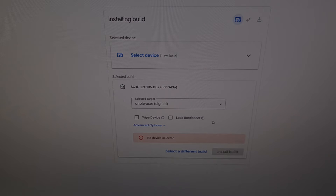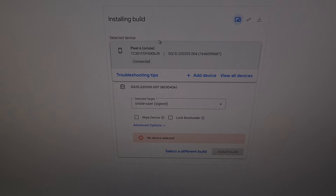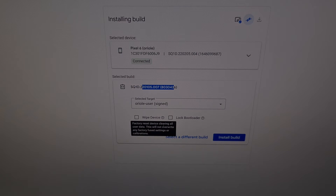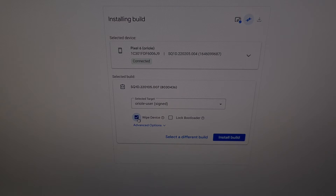If you haven't done so already, you're going to need to enable USB debugging mode. From here we're going to click the 'Select Device' button and choose our Google Pixel 6. We've already selected a build, so that option will show the build we selected. We're going to ignore the advanced options, but we are going to select the 'Wipe Device' option. If we are downgrading to an older version of Android, we need to wipe the device clean — so back up any important data before we begin.